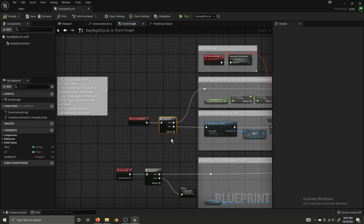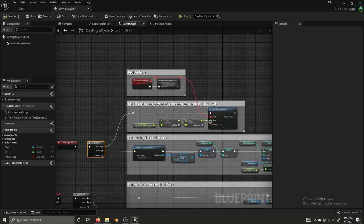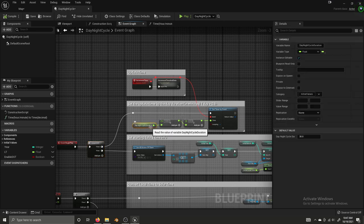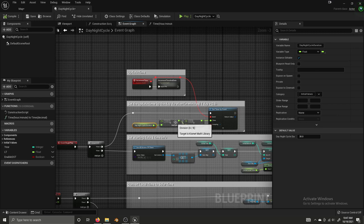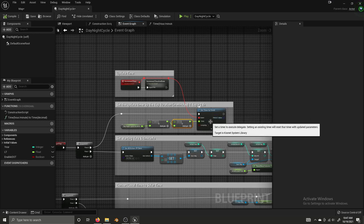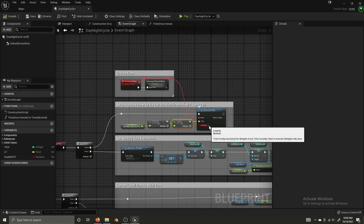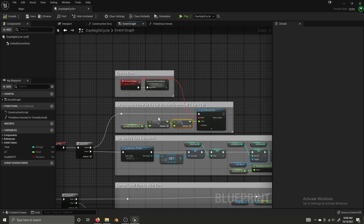We have our Begin Play event and that fires off a sequence. The first thing we do is set the timer for the update time event, which increments the time by a single minute. The day night cycle duration is a float where we input how long we want 24 hours to last in minutes — the default is a 30-minute day night cycle. We divide that by 1440 (the number of minutes in a day) then divide 60 by that to convert it into seconds, since this timer works in seconds. This set timer by event will loop and fire the increment time event every so many seconds.